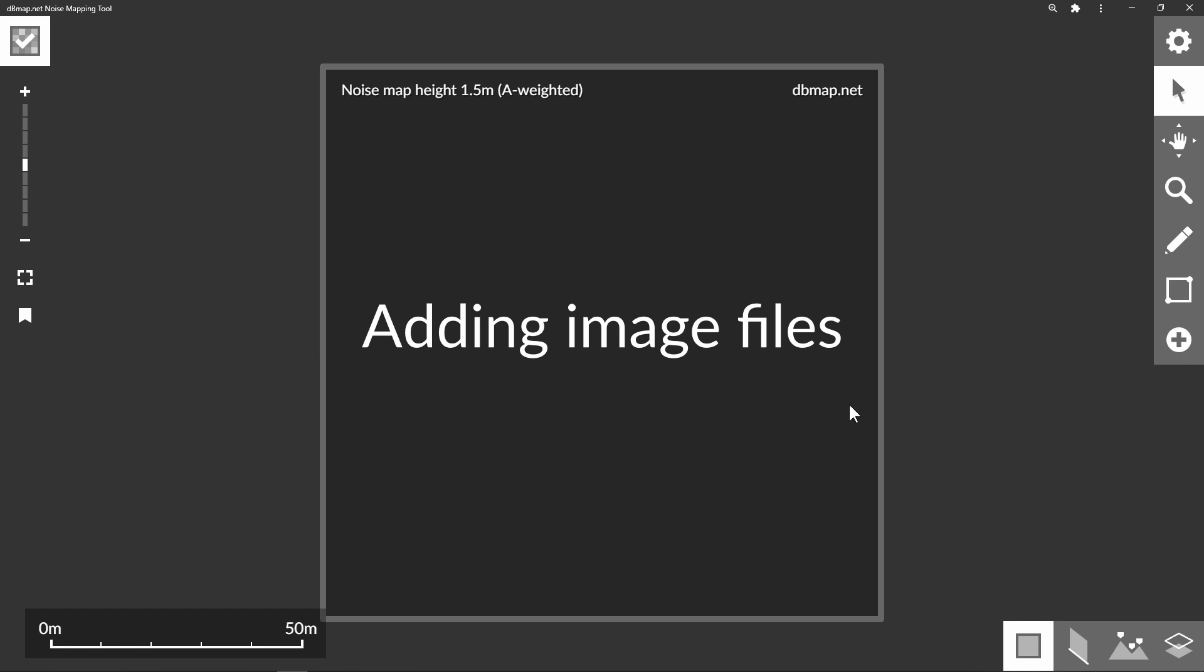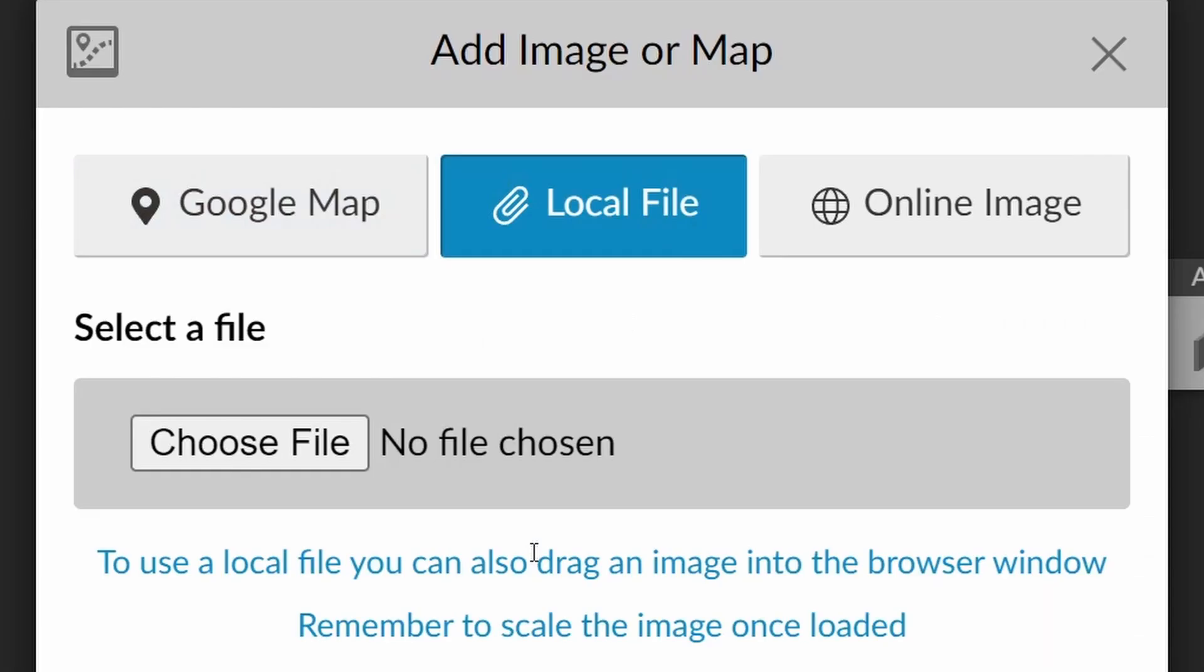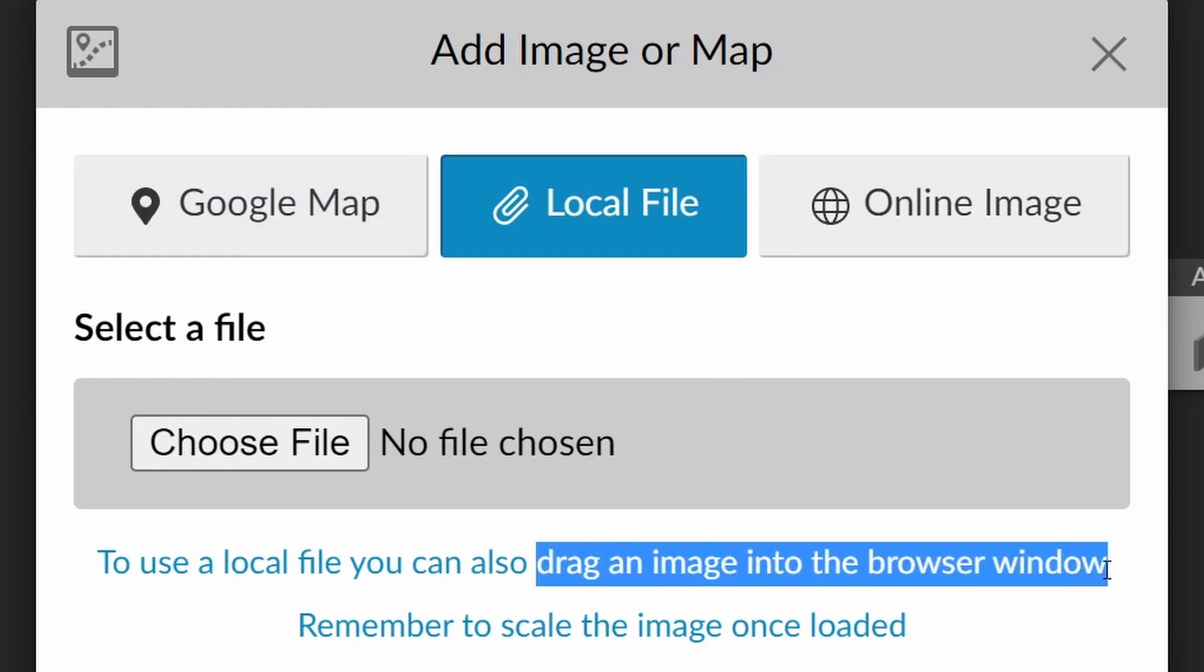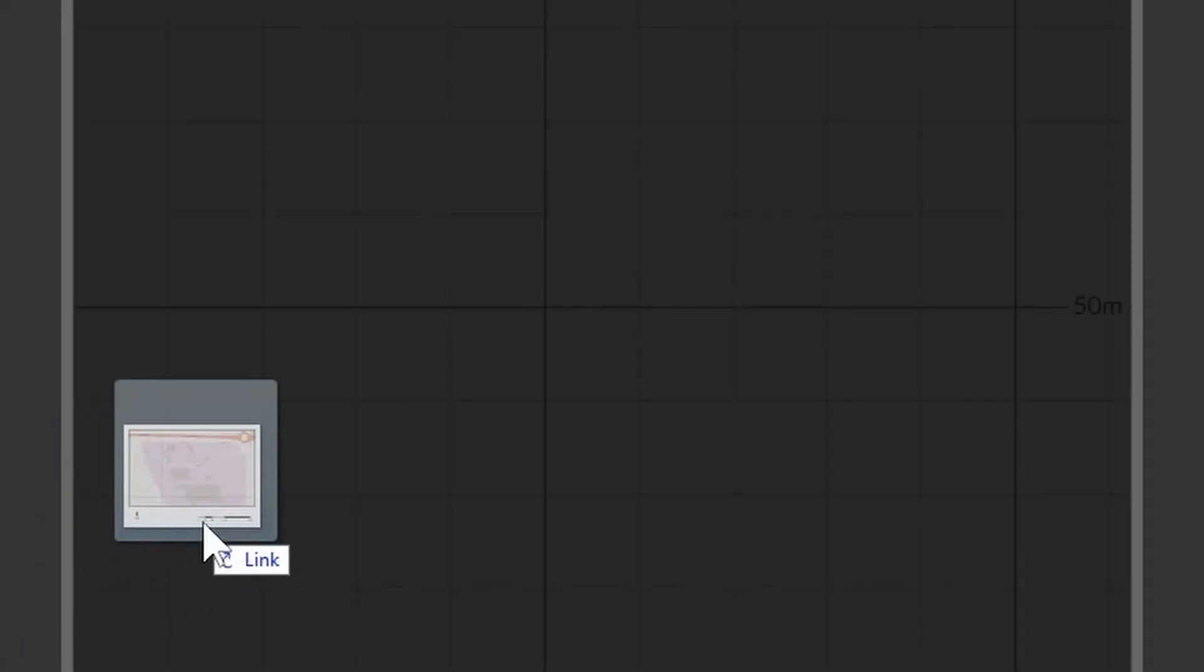Let's look at adding our own images. We could use the image map tool with the local file option, but instead I'm going to simply drag an image into the window.